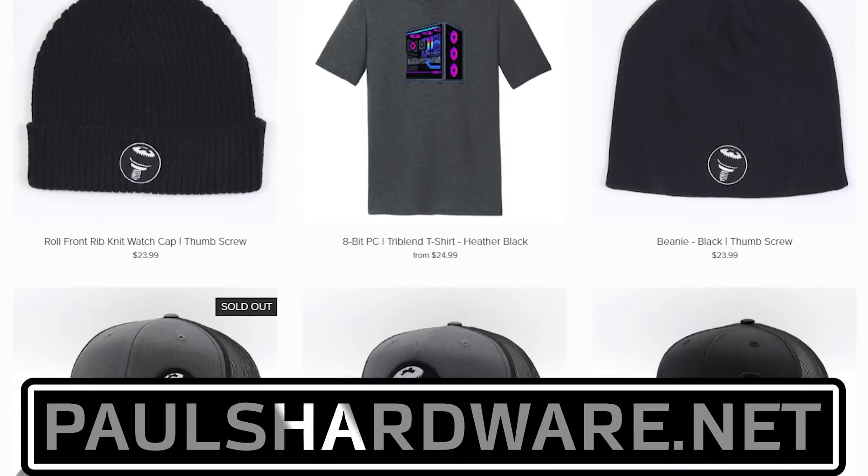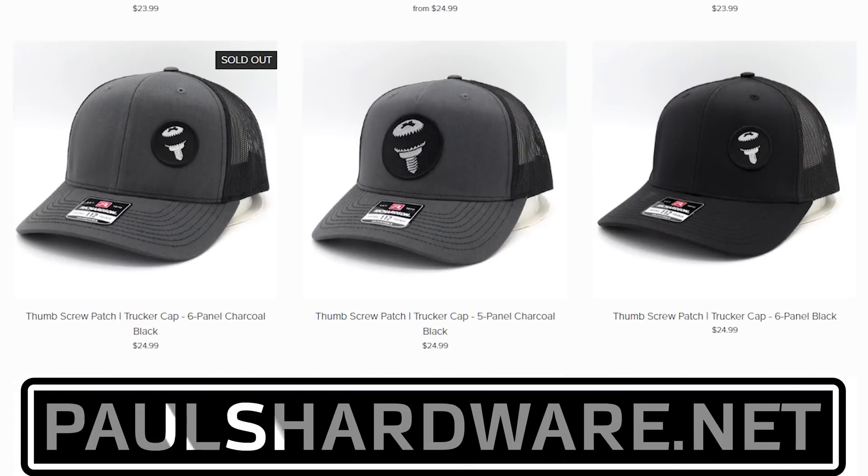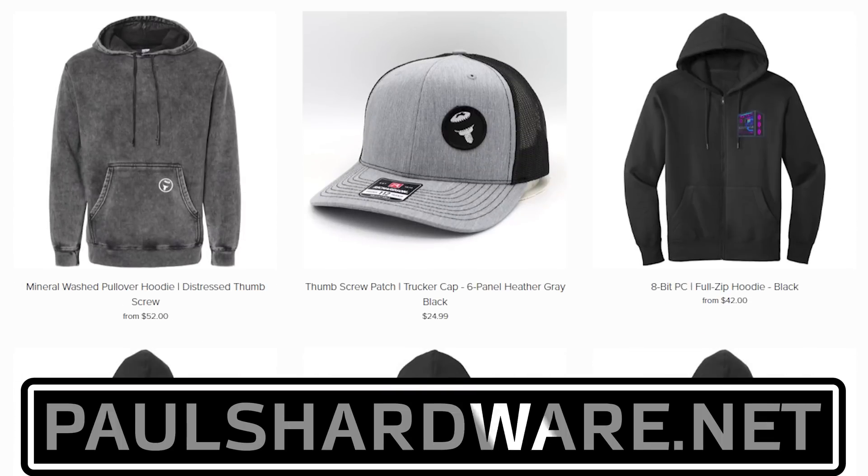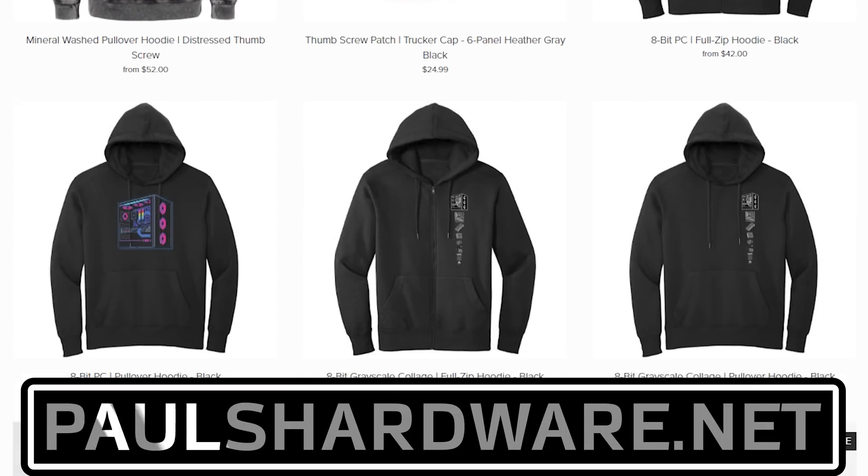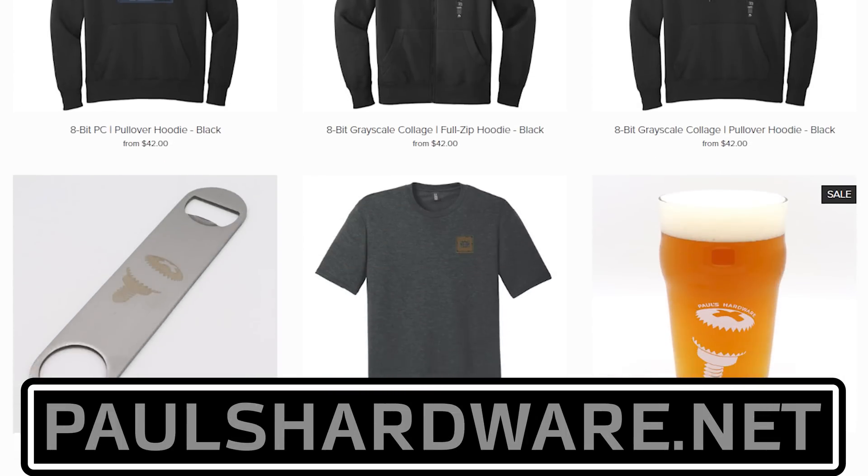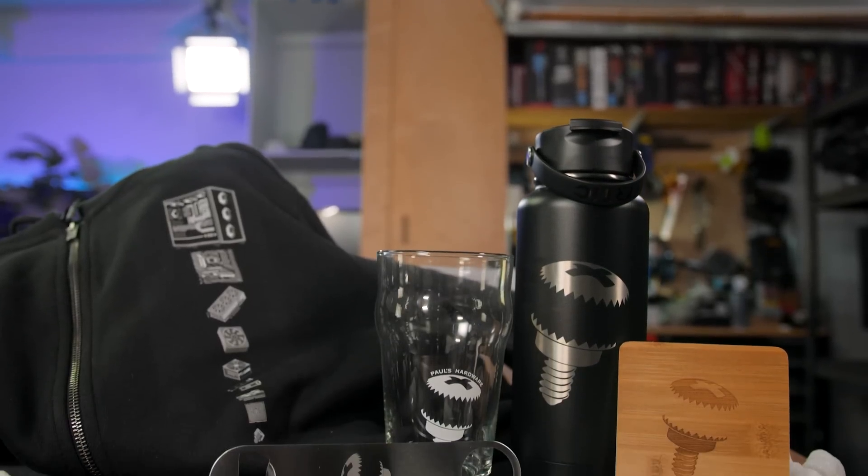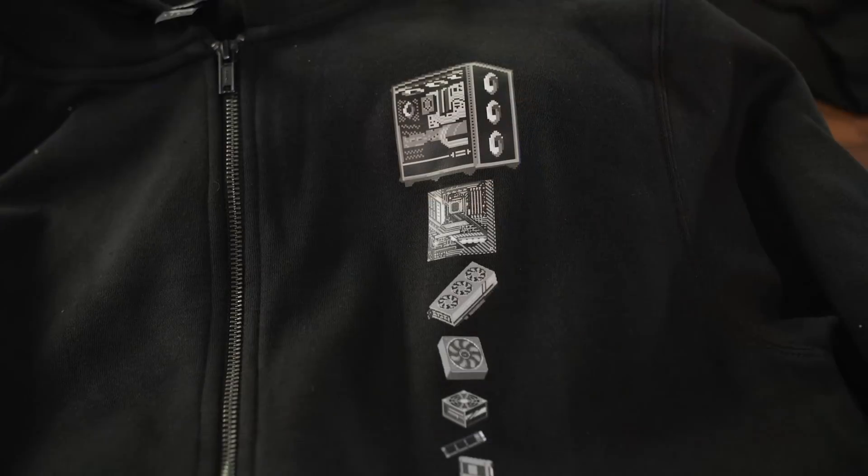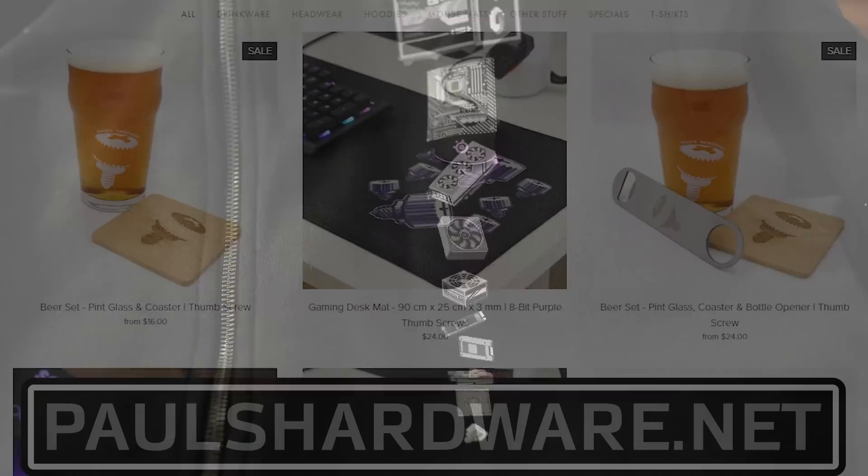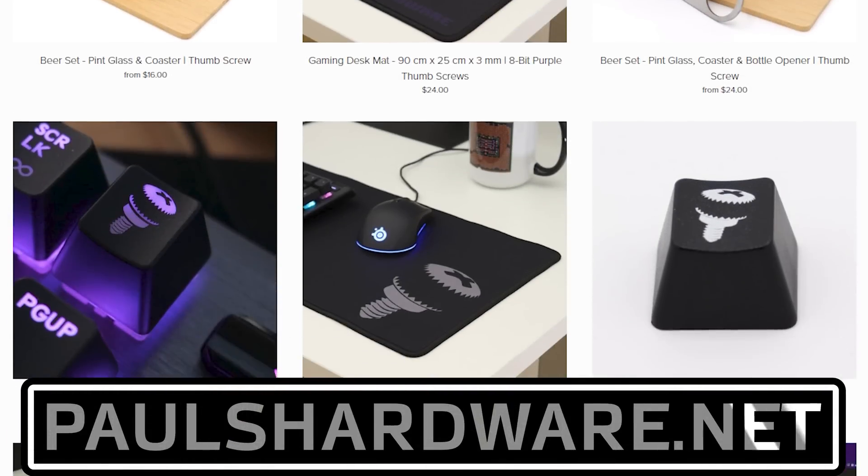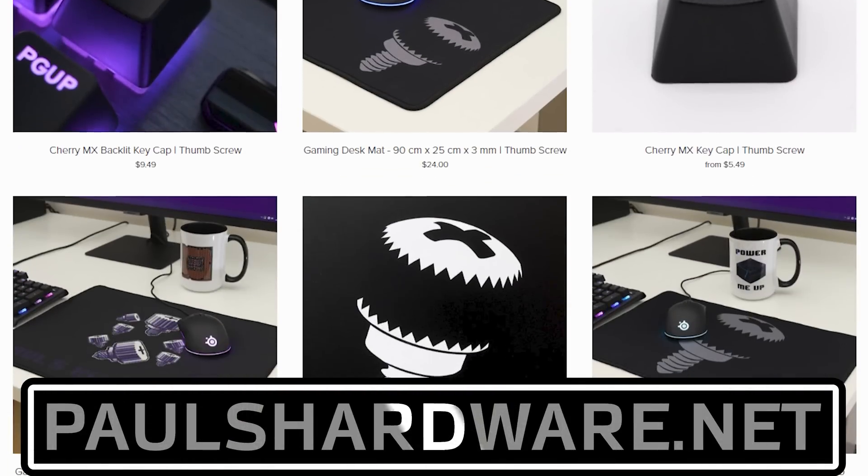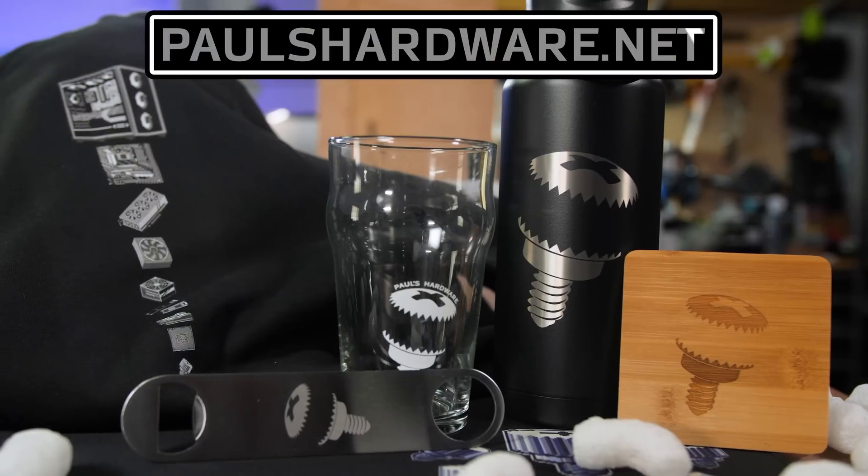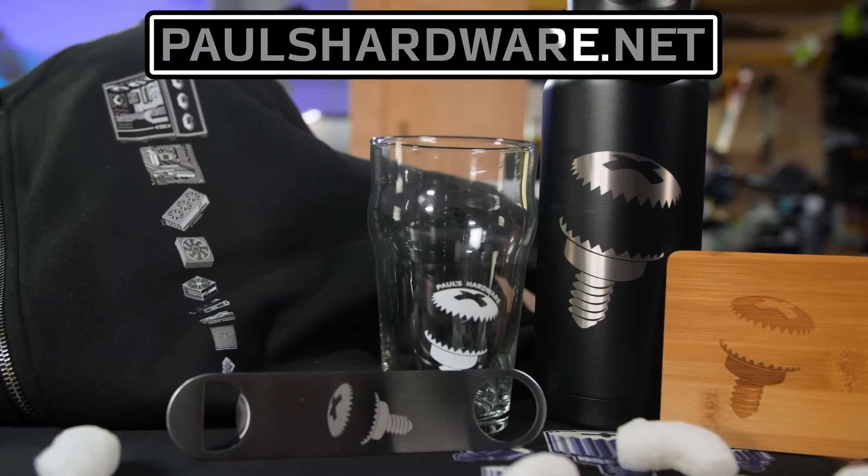Today's video is brought to you by the Paul's Hardware store on paulshardware.net, the only official source for Paul's Hardware merchandise. Tantalizing t-shirts, brilliant beer sets, high-quality hoodies, and more, all featuring the classic thumbscrew for tasteful and refined viewers, or the 8-bit thumbscrew for tasteful and refined viewers who hate curves. New designs are added sporadically and at random, so head over to paulshardware.net and get some of that sweet merch right now. Or not right now, after you watch the video. Either way.